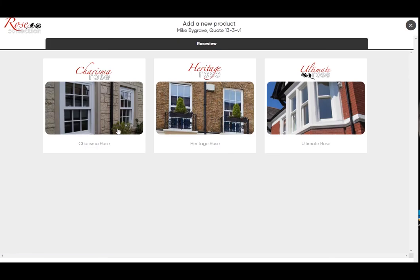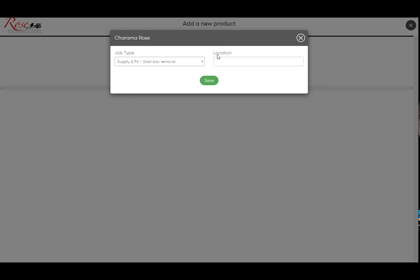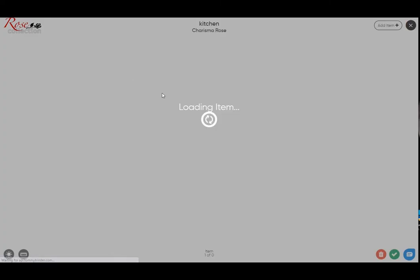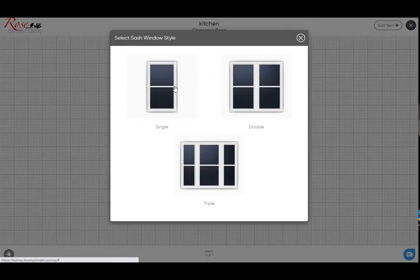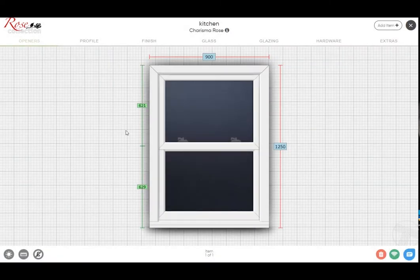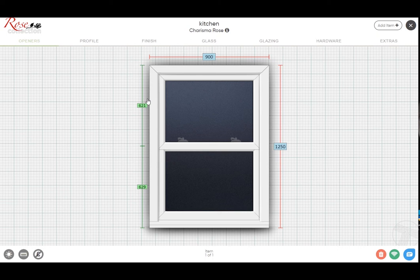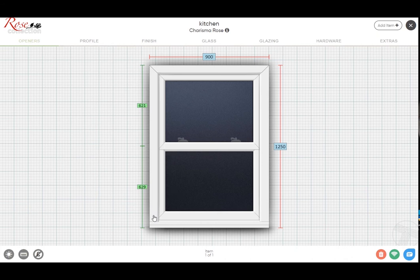Go to the choose a menu, choose a product screen, so we click on the Charisma Rose, just type in the location. If we pick just a single sash for this, here we have the default position for the Charisma Rose, which is the no horn with welded corners on the Charisma model.